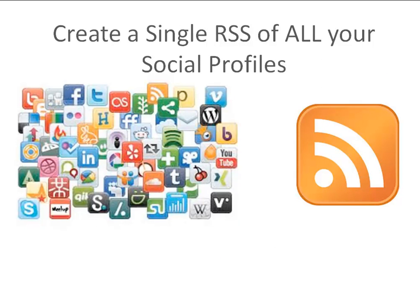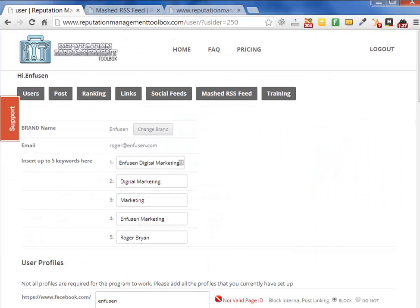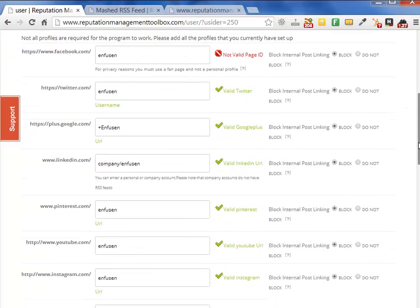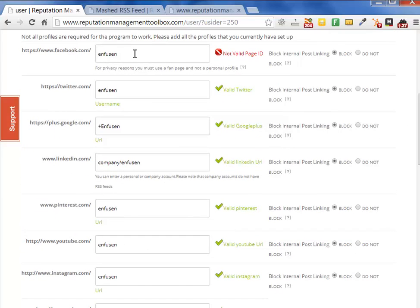Let me go back to the Reputation Management Toolbox website and show you how this all works. From your user profile, once you're logged in, you've got all of these items set up. Once you put this in, we're going to start pulling your RSS feed and syndicating your content. We just added a new tool because some SEO professionals do not want the links inside their social media posts to show in the syndication — we've added the ability to block that. We rotate between blocking and not blocking; we actually like having those links go out in a sporadic, random manner through many different networks.